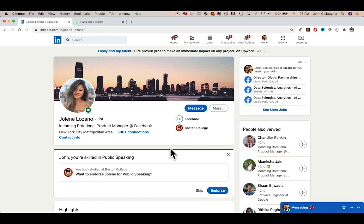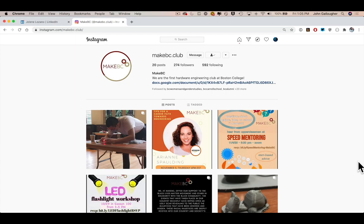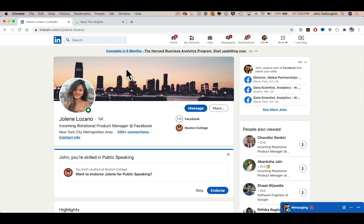Thanks for coming out virtually to get to know our students. Before we start, a quick but deeply felt thanks to my teaching assistants. Our TA team includes Jolene Lozano, who's president of the Boston College Computer Science Society, co-founder and president of MakeBC, the Boston College Engineering Club. She's been an intern at Sony, NBC, Google, and she's going to start as a project manager at Facebook this fall.